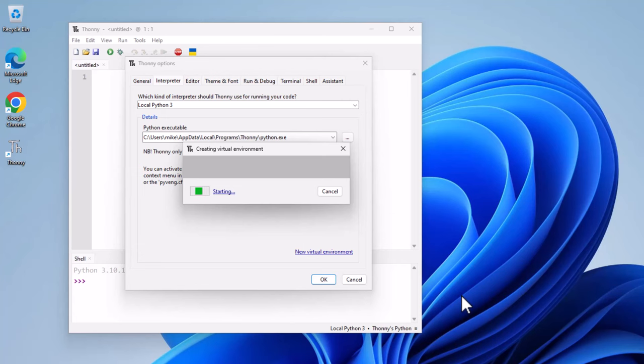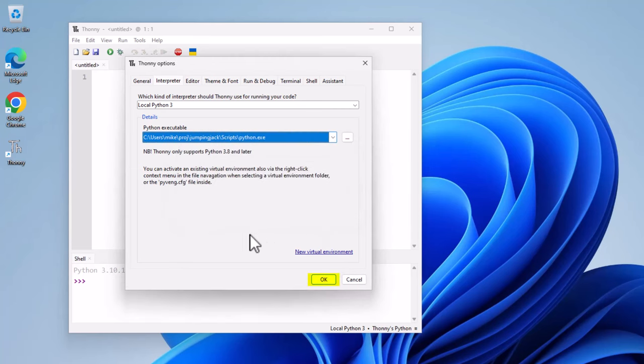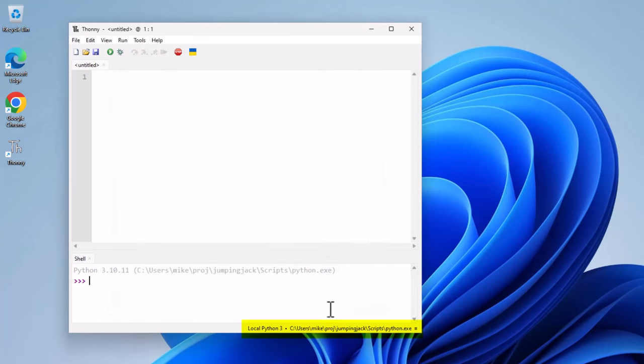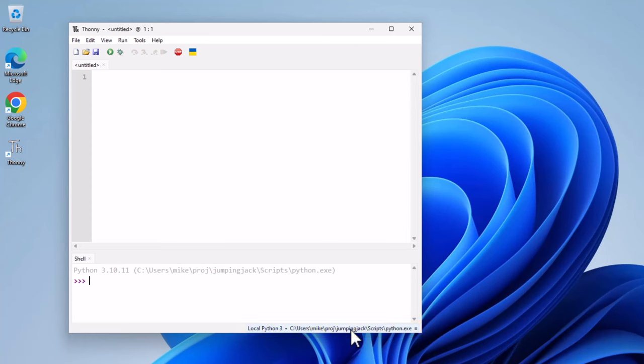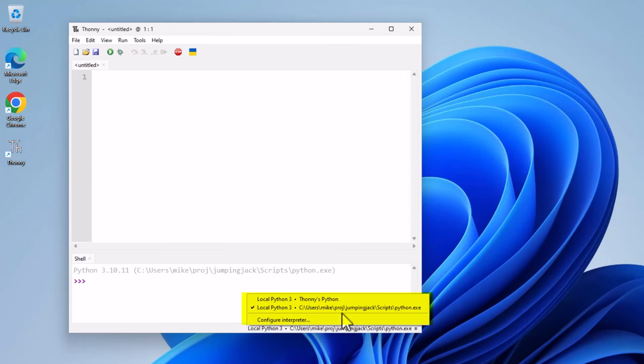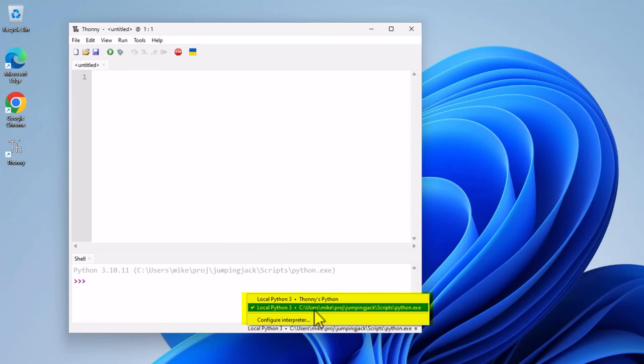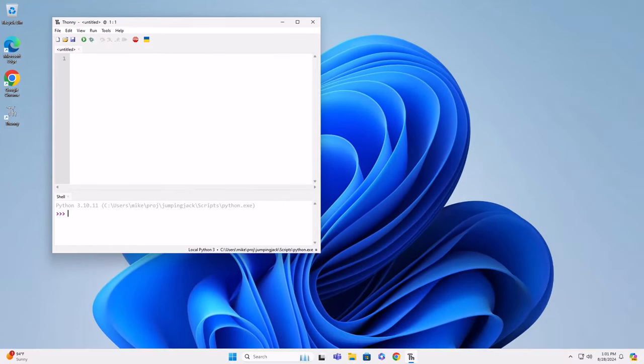It's going to take a few minutes to create a virtual environment. Finally, I click OK here. And if you'll notice down here, I've got a virtual environment inside the Jumping Jack folder. If I click on this, you'll notice that I've got a local Python 3, which is where I started, and then this virtual environment.